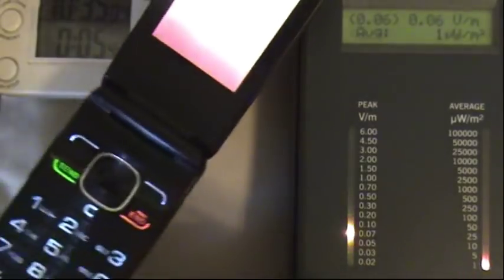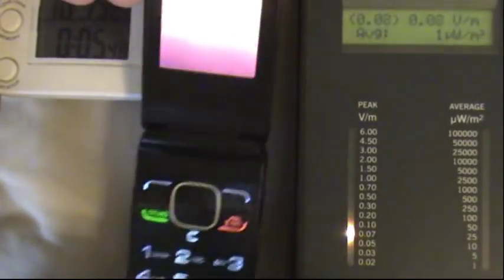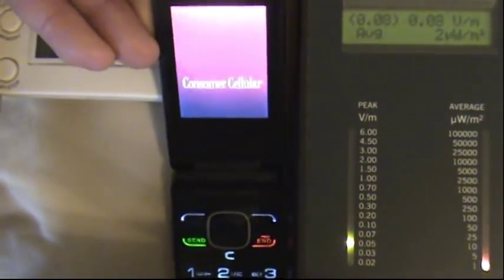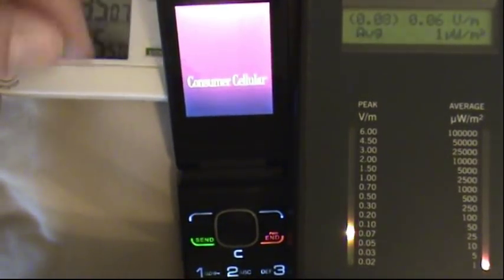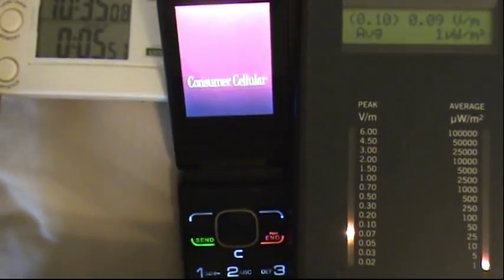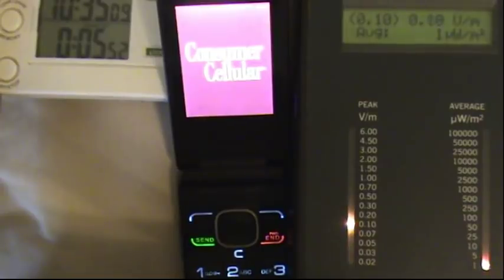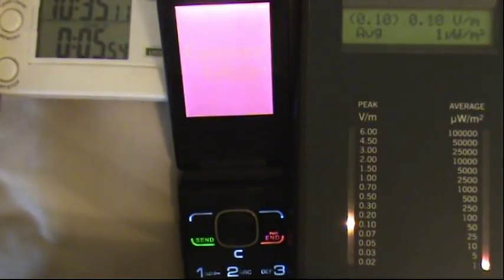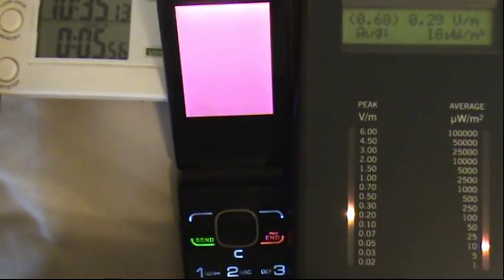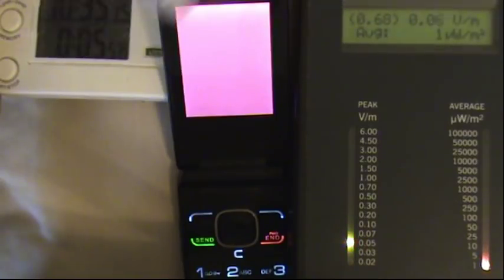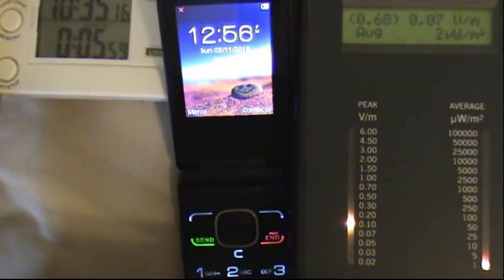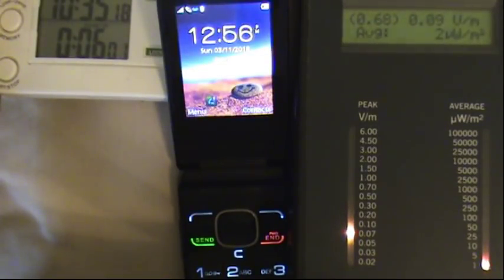I'm gonna turn on the cell phone now. Let me turn this off so you can see what it does when it goes on. Turning on the phone and we'll watch what it does. See it already jumped to 0.68. I'm assuming that's the phone. May not be. Don't really know yet.